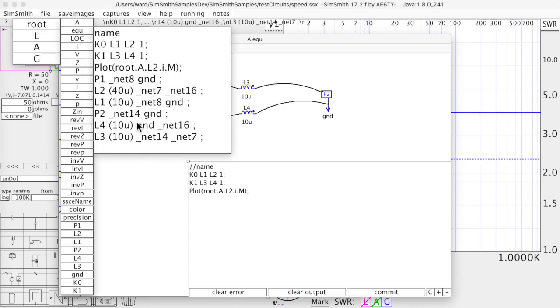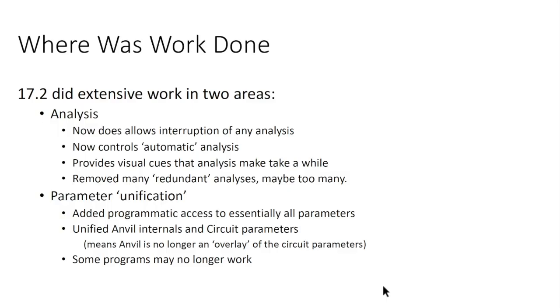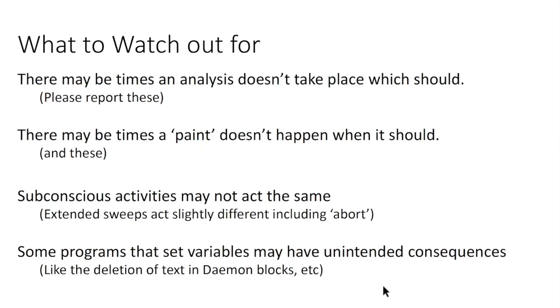So let's go ahead and wrap this up. 17.2 did a fair amount of work in two basic areas: the analysis or the control of the analysis as we described in the running menu section, and what I call parameter unification which was the folding together of the anvil programming language data structures and the SimSmith analysis data structures.